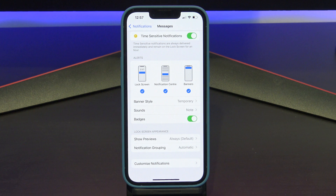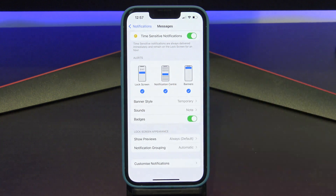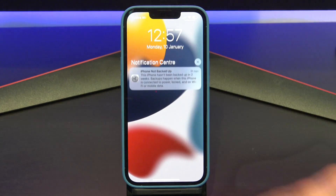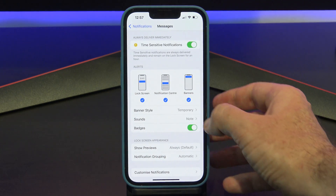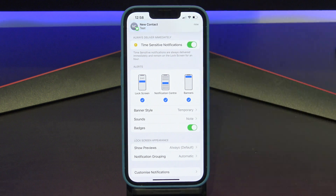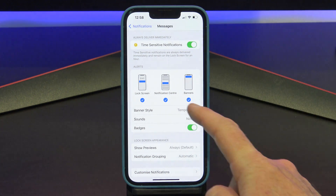Let's learn about what the different alerts are. You have Lock Screen, Notification Center, and Banners. Lock Screen is the first screen that you see when you unlock your phone. Notification Center you can find by doing the swipe from the top left. I will show you what banners are when I send a text to my phone. There it is at the top — that is the banner.